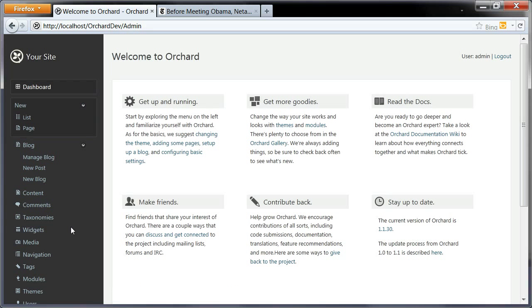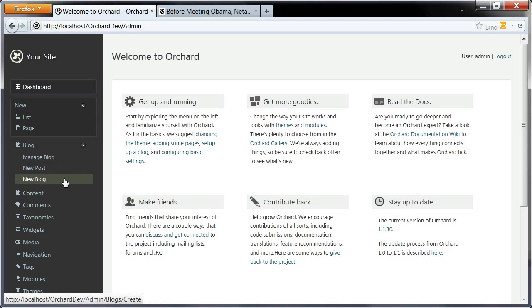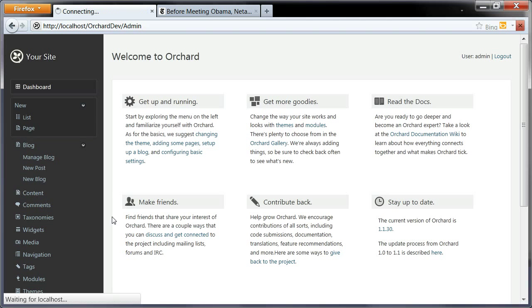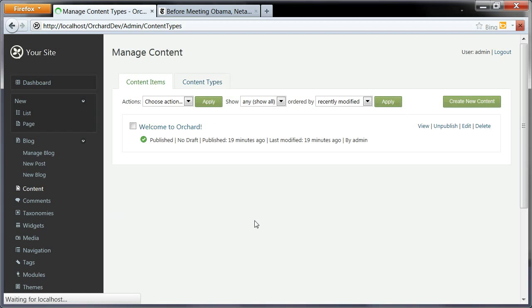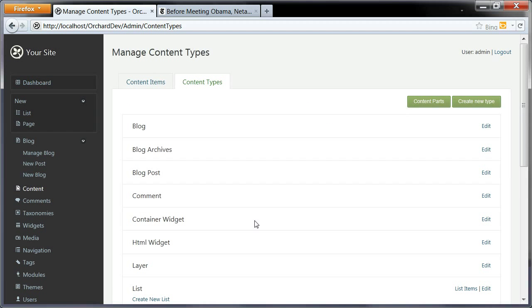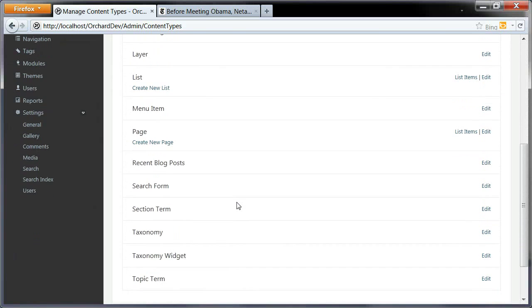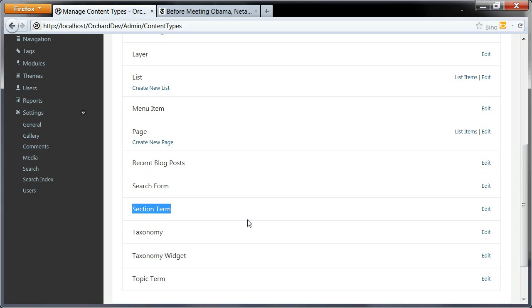One last thing I want to do here is modify my taxonomies, which is something that is a little mind-bending until you realize what is happening. When I go back to content types, the interesting thing here is that if I scroll down, you can see a mysterious new content type that appeared here, and that was created dynamically from the taxonomies I created by the taxonomy module.